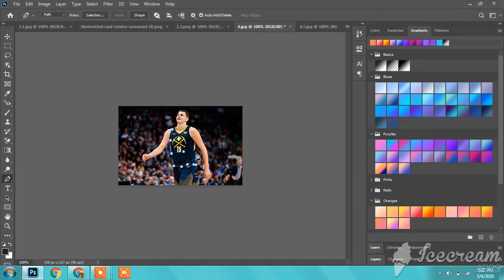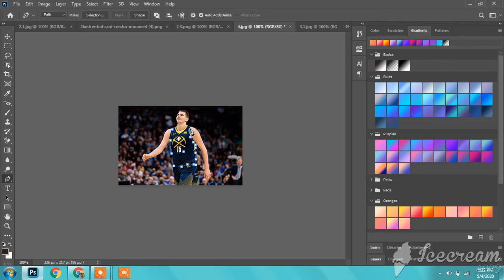But you've got to do it right. Try not to get any of, well, Jokic in my case, but your player's body. And especially if they're not the same skin color.